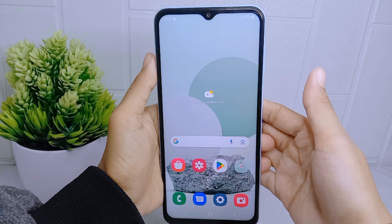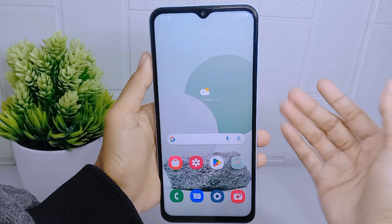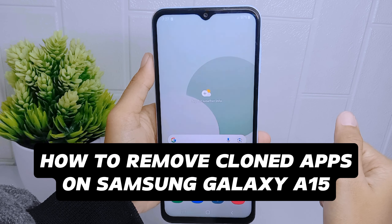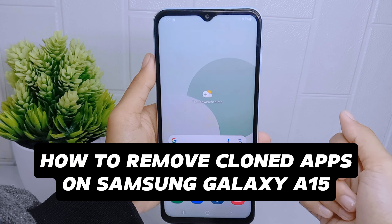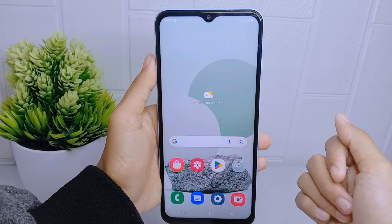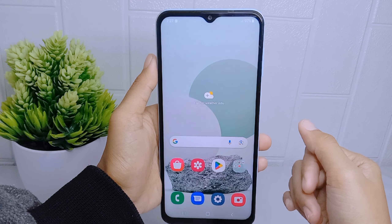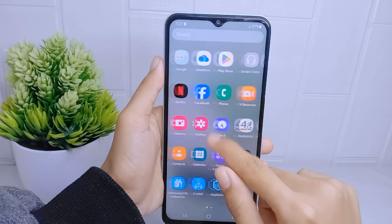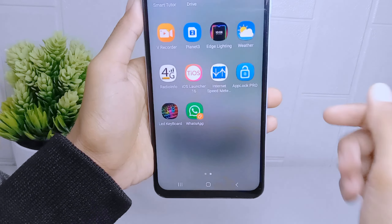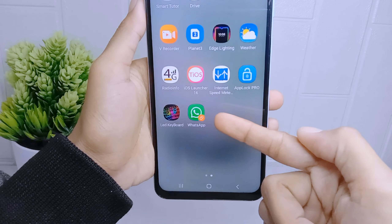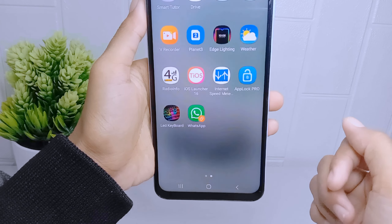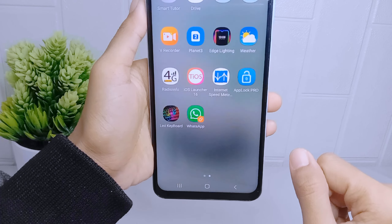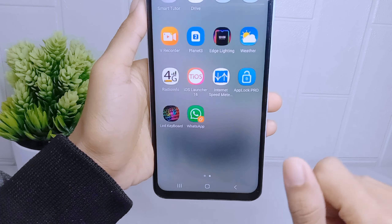Hello everyone. In this tutorial I want to show how to remove a clone application on a Samsung Galaxy A51 device. It is important to note that removing a clone application will not affect the original app or its data. Users can safely remove clone applications without losing any data associated with the original application or their primary account.